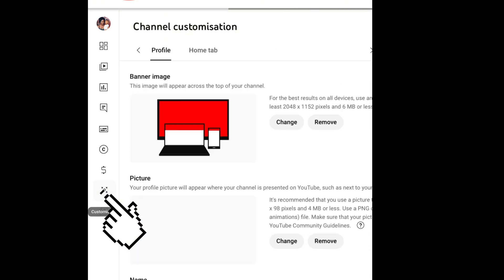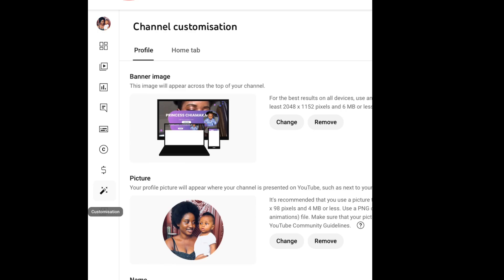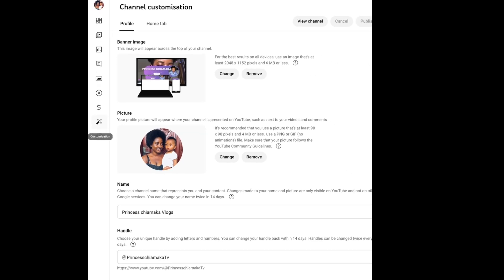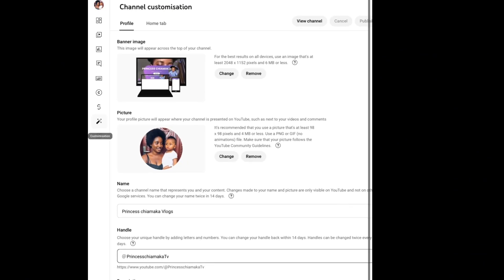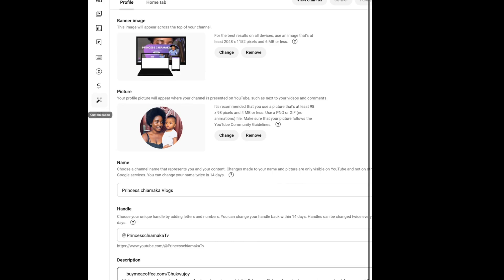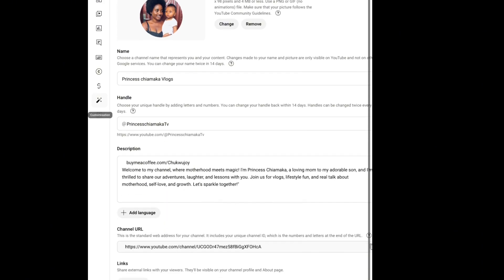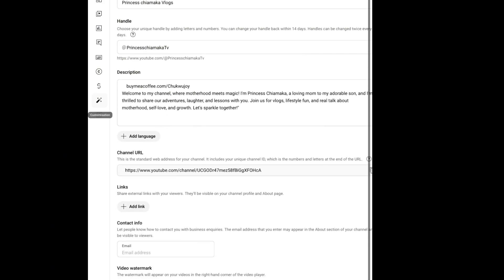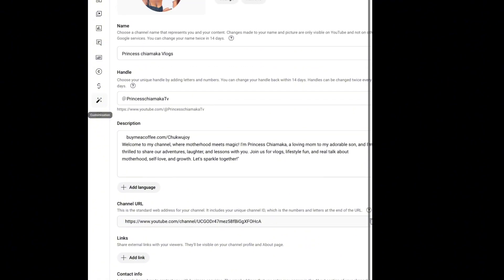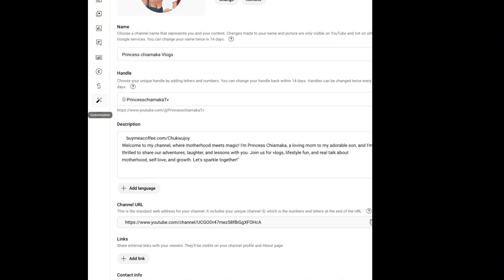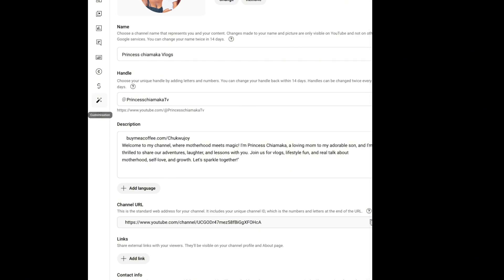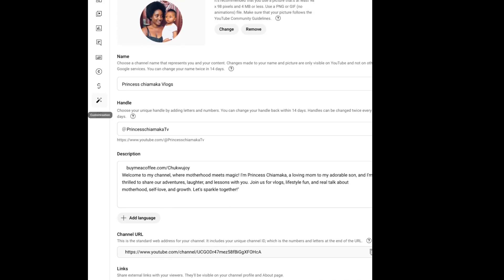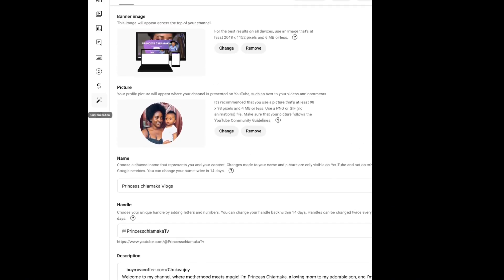Once you click on Customization it's going to bring you to this place — Profile and Home tab. Under your Profile you have your banner image, picture, the name of your YouTube channel, the handle, description, channel URL, and links. But today we are not going to do anything about this.